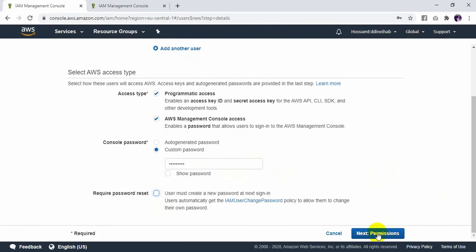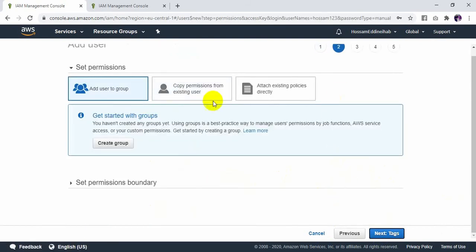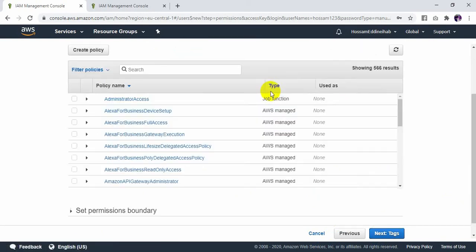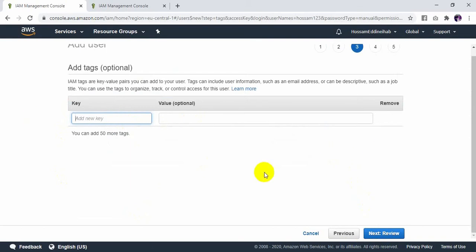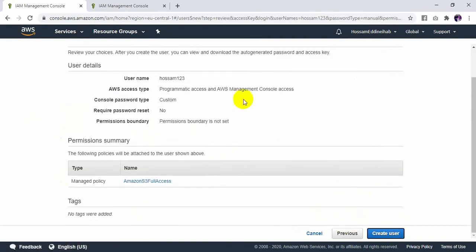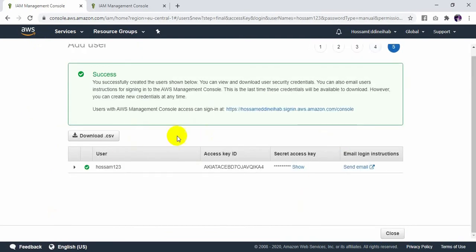So I will go to the next step. The next step is permissions. I will give the permission for this user — you can give different policies. For example, I will give S3 full access. No need to put in tags, so I'll add tags and review, then create the user. As you can see, I have already added the user. Now I need to download this access ID and secret ID because we need it when accessing the CLI. So I will download it.